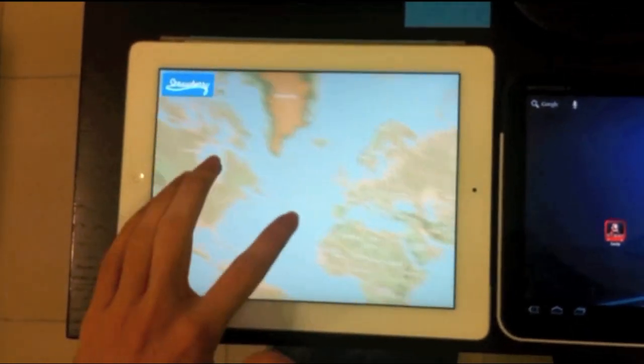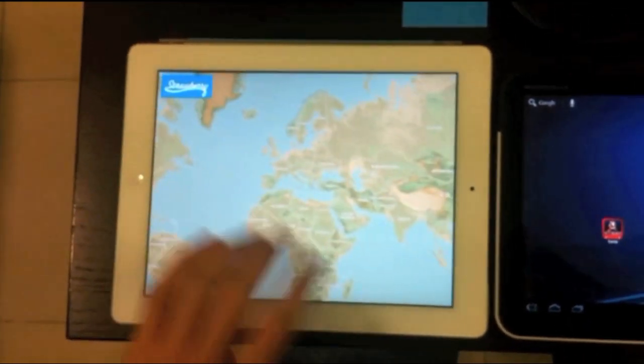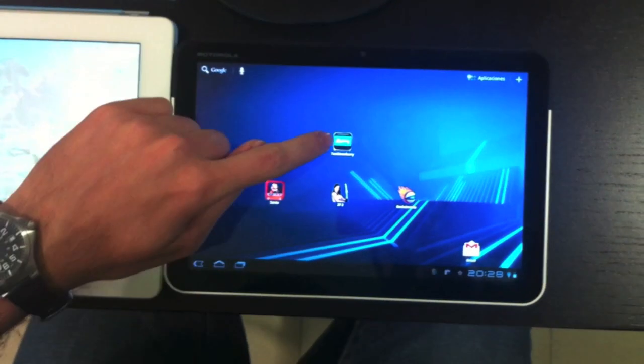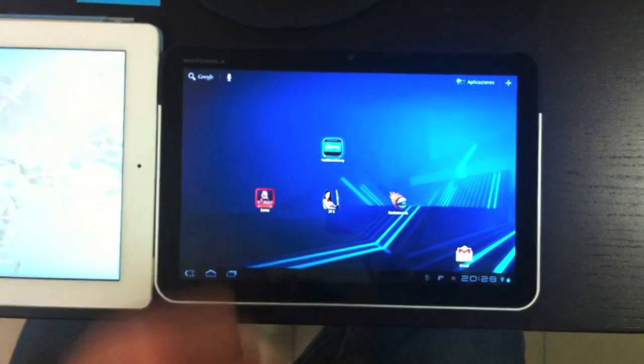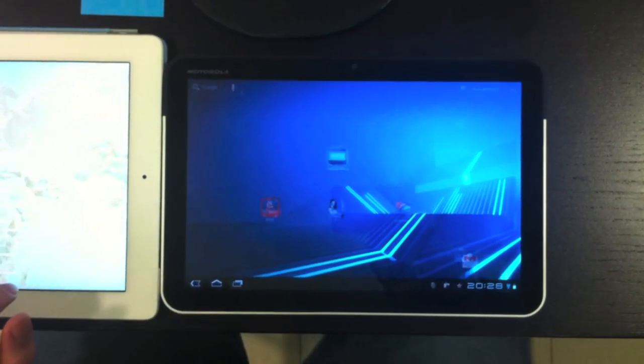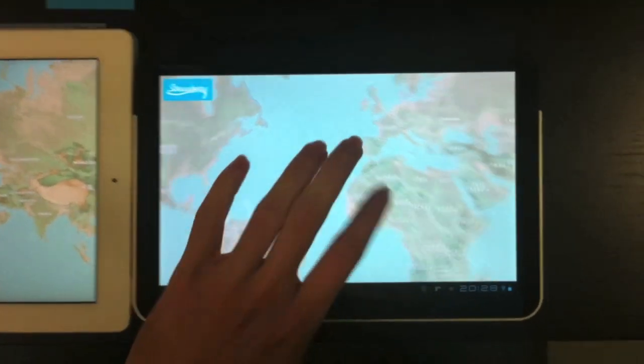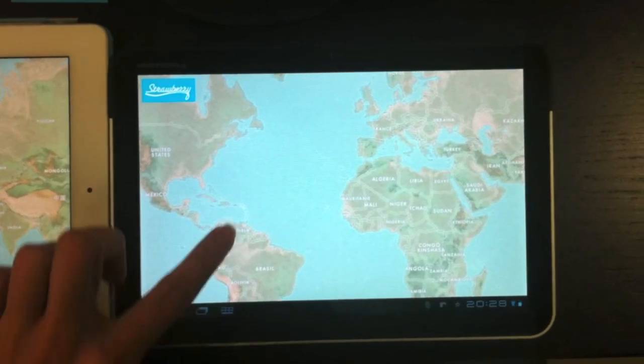Okay, so we have the Android application here. Here we have the map.